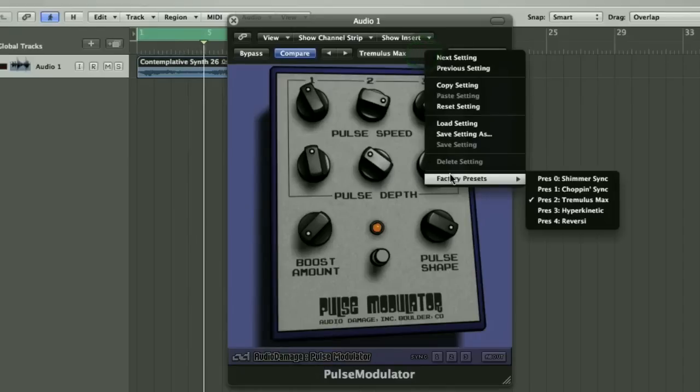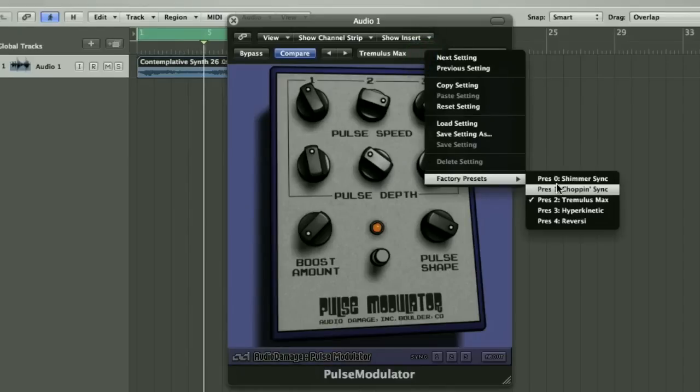If you look at this second preset — Chopping Sync — you'll hear and be able to see how to get the sounds much deeper, with much harder chops on each of the pulses.